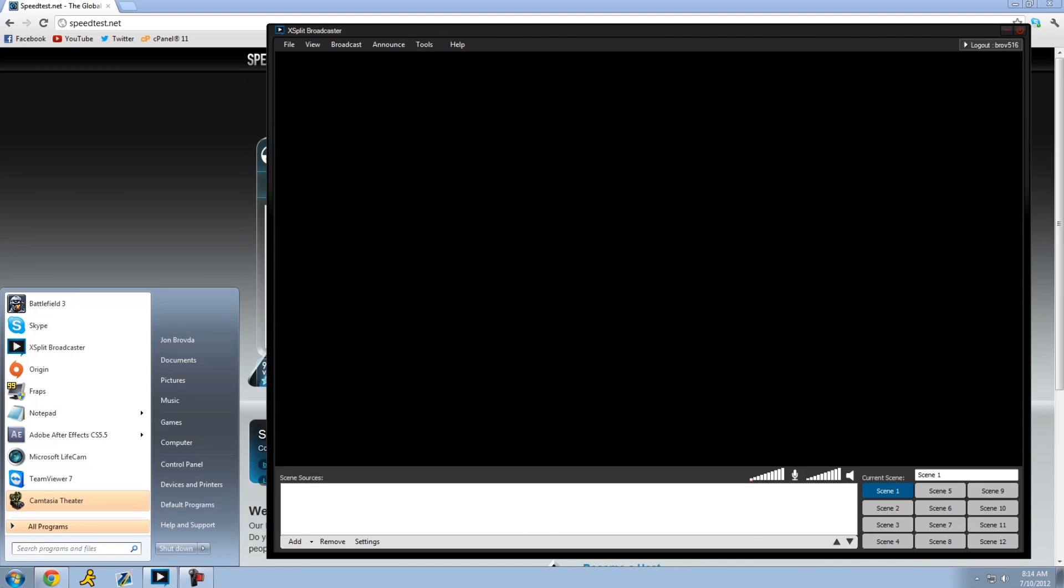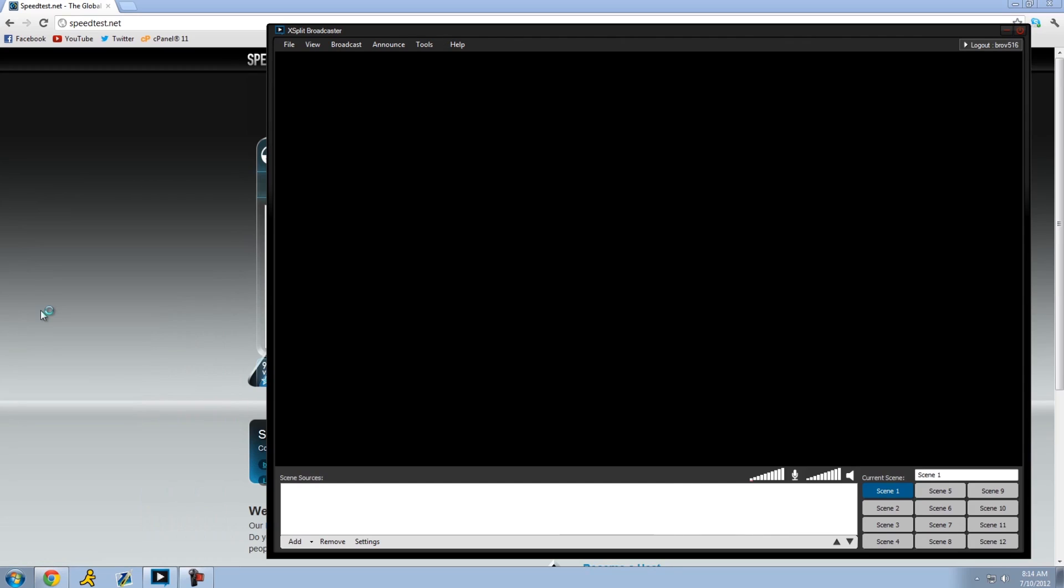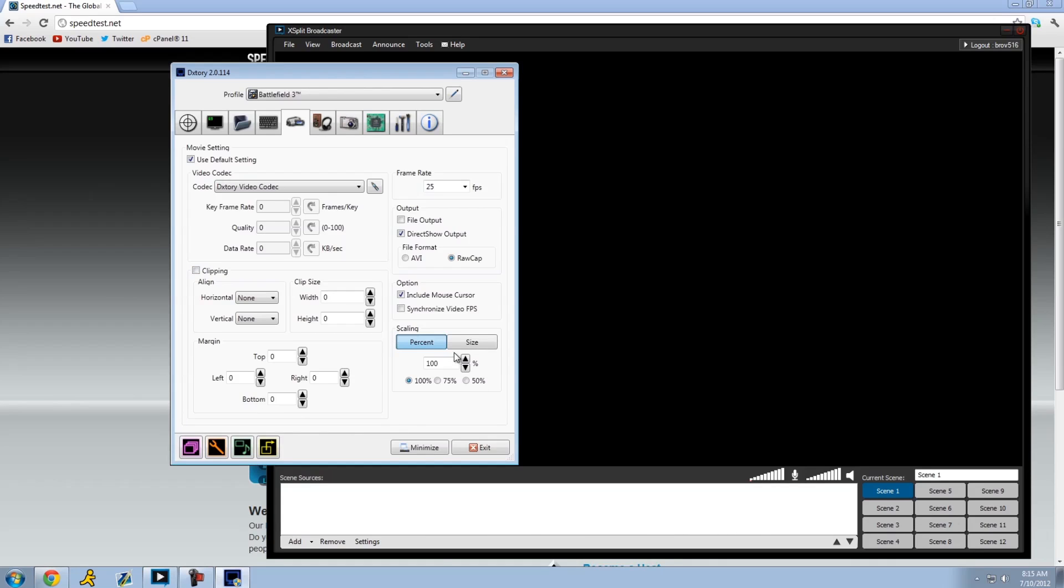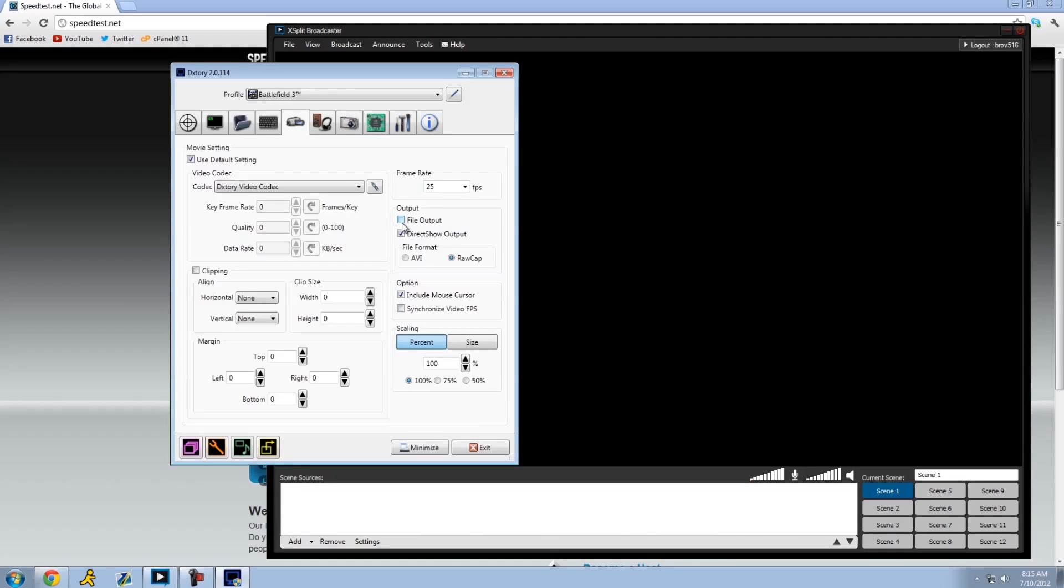Now to DXTory. This is a program, and you're able to direct output this into XSplit, and I'll show you how to do that after. So basically, I'll show you my settings. The codec, I leave the DXTory video codec. I think DXTory created a very good codec, it's low file size, it's not as big as like H.264 or whatever. Clipping unchecked, and I keep my margins the same.